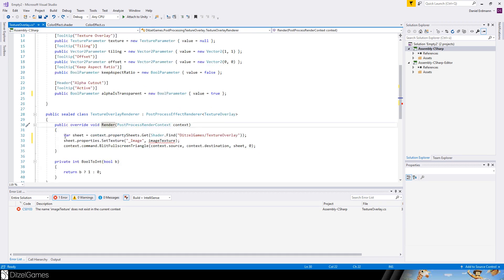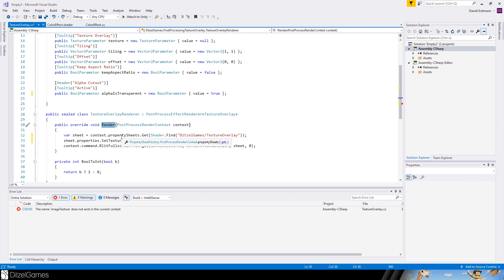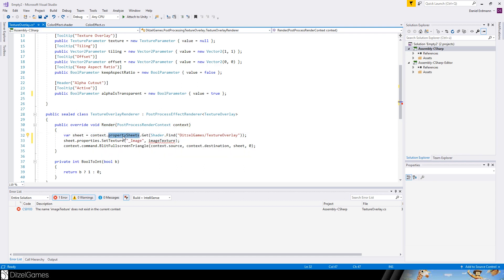Now the last error is gone. The render method is the most important method here. You overwrite it. It's like update on a mono behavior. It's called every frame, and it's just called before you really render it. You just have a context and property sheets.